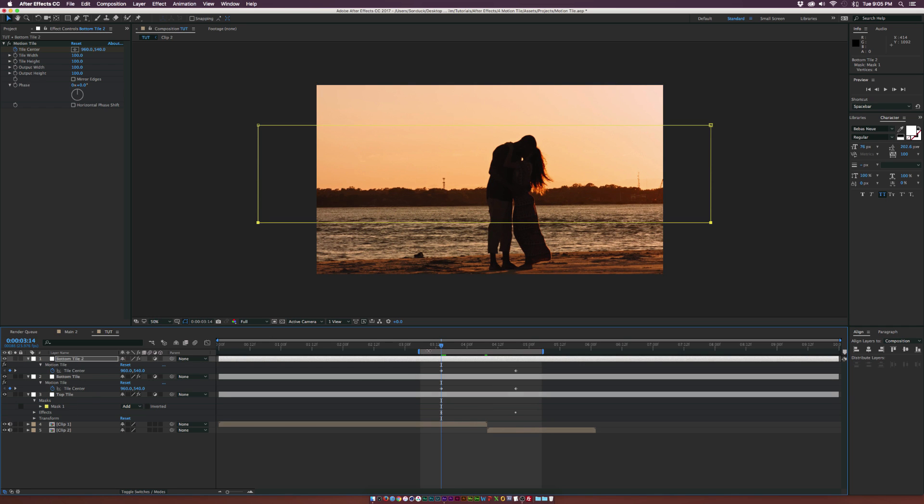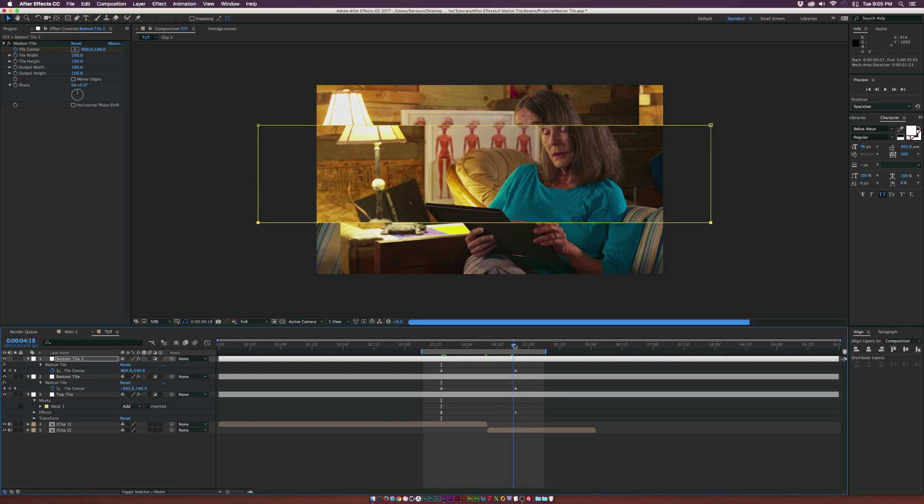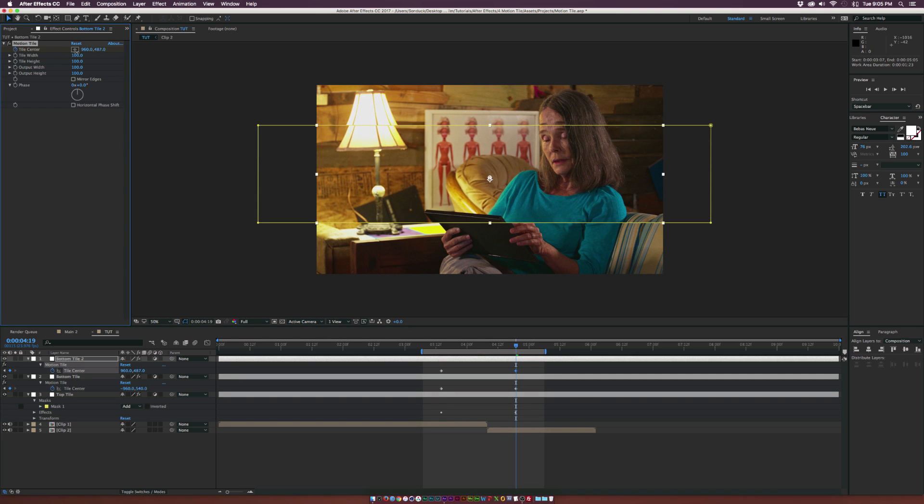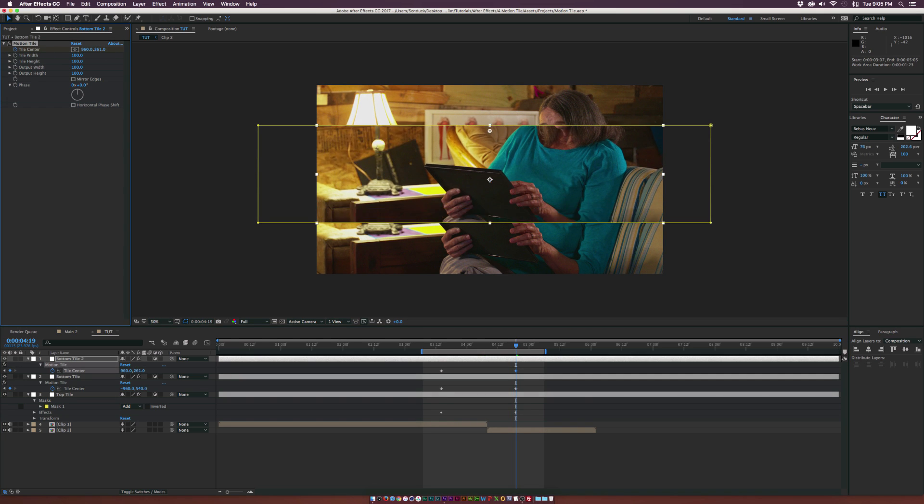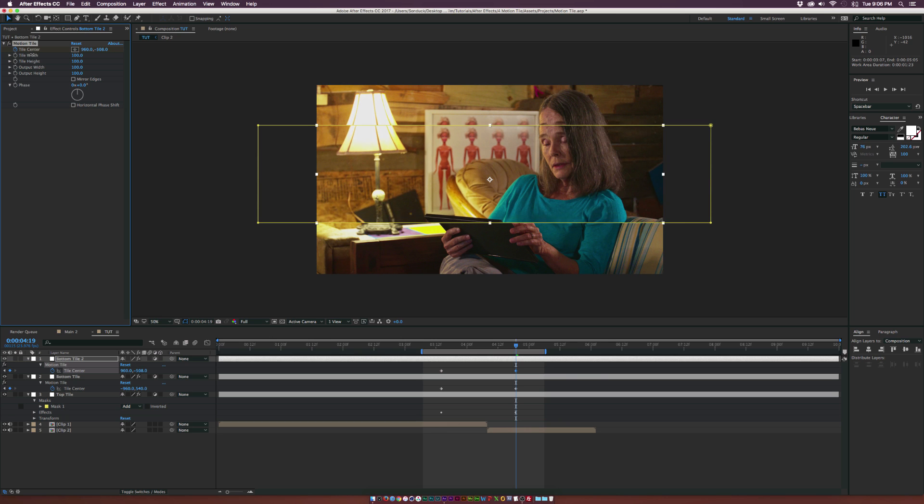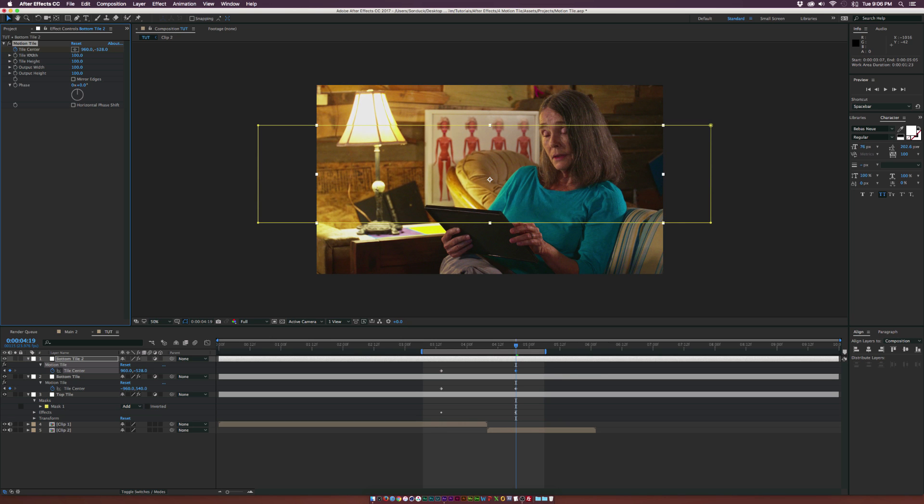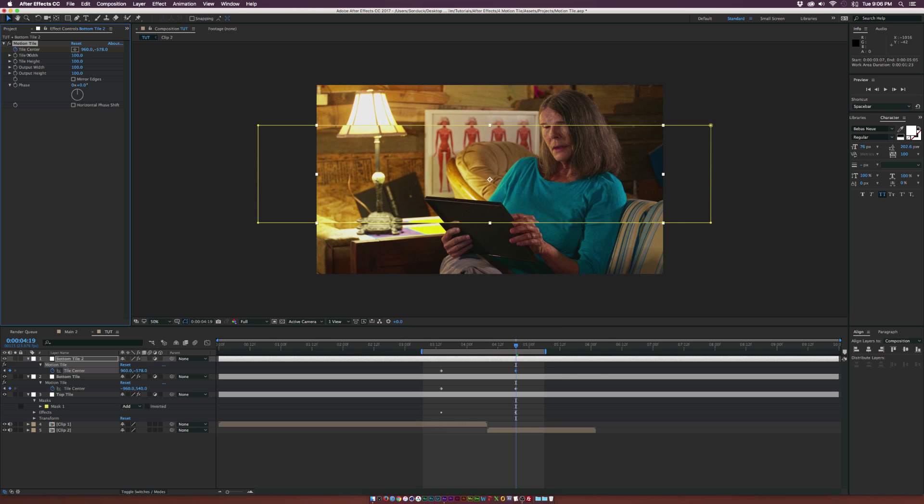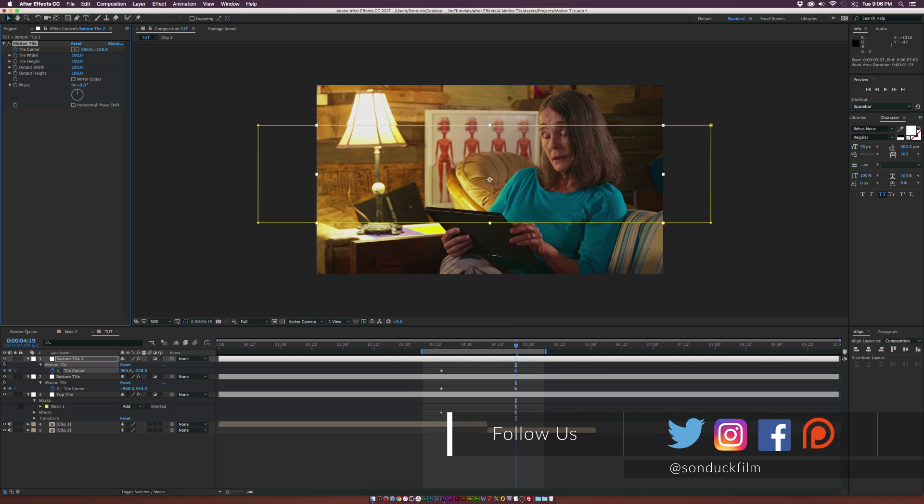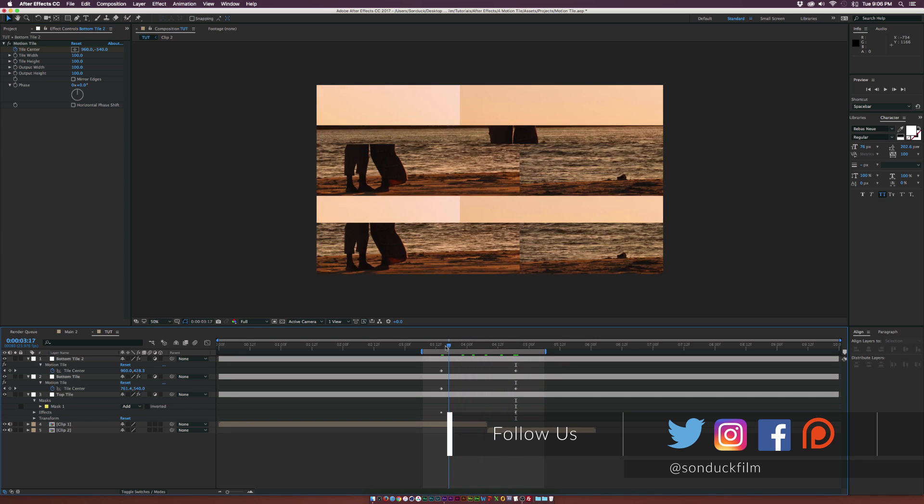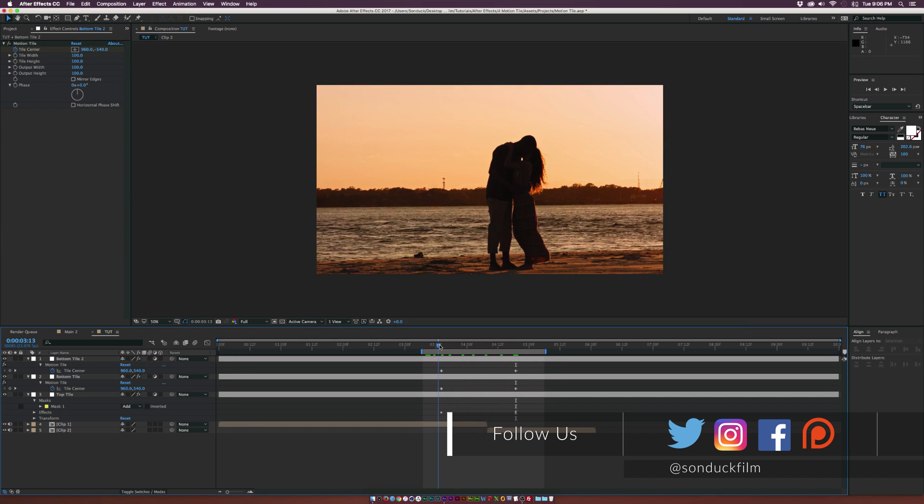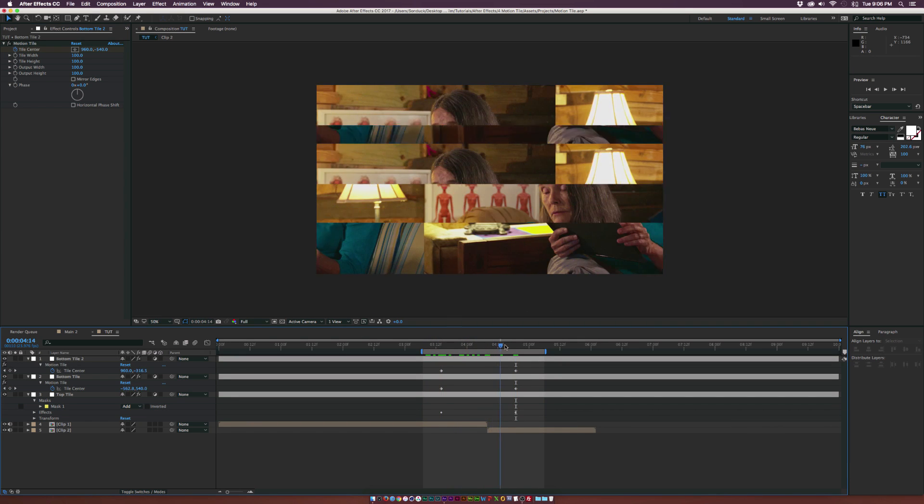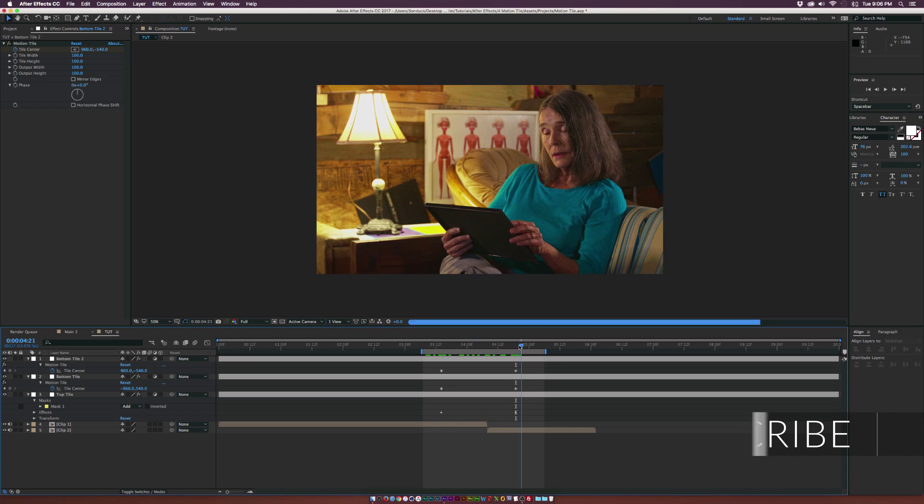So we have our original keyframe there. Go to the last keyframe. And let's affect the Y position. So maybe we'll have this one going up. And we'll go ahead and just match this up with our original clip. And it'll probably be like a negative 540. Now we kind of have this nice seamless transition going throughout here. And it looks really nice.